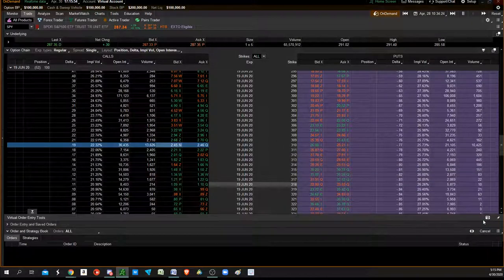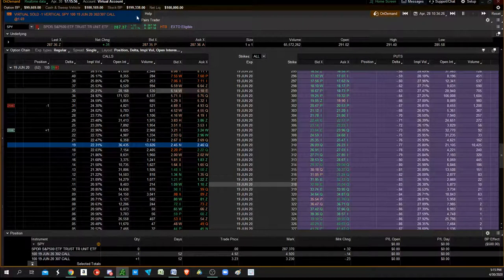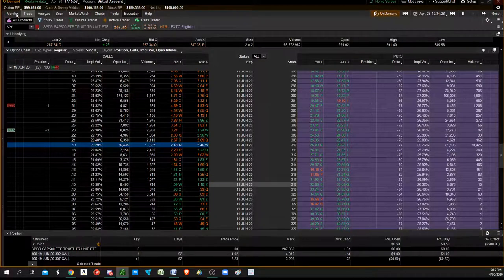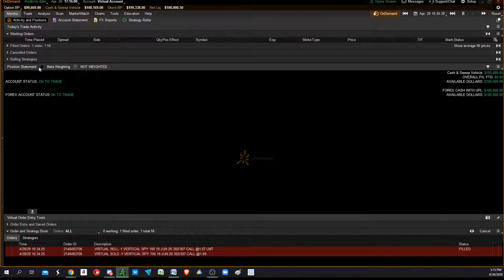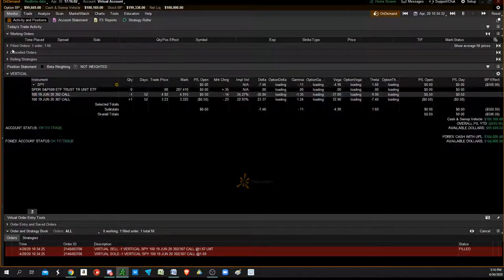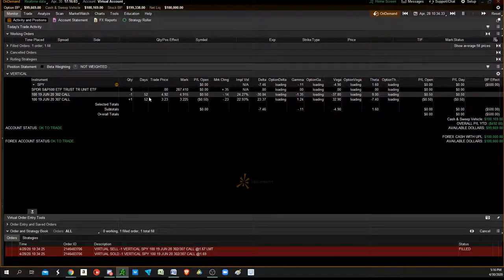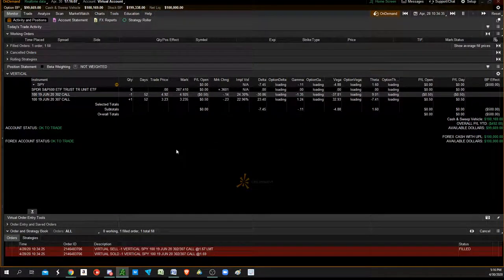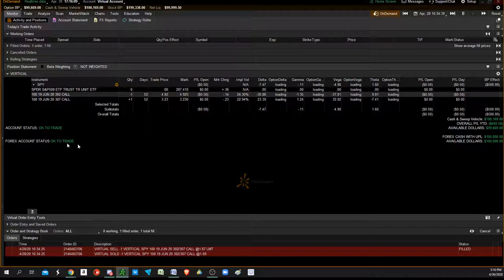Hit send, and it's sent off. You can see your position here in monitoring positions. That's being short - that's a call credit spread, a bearish bet.